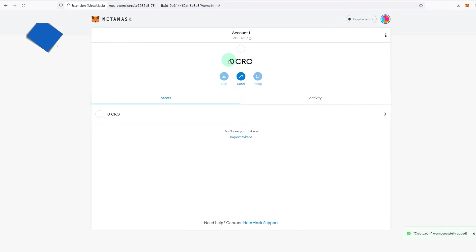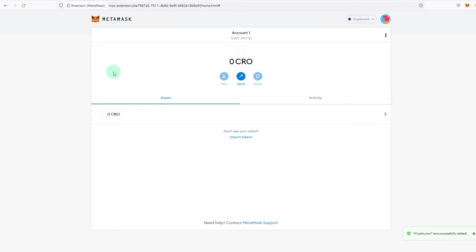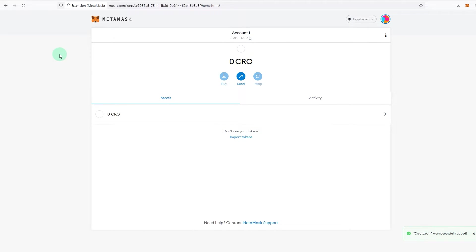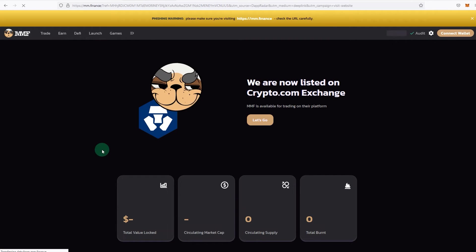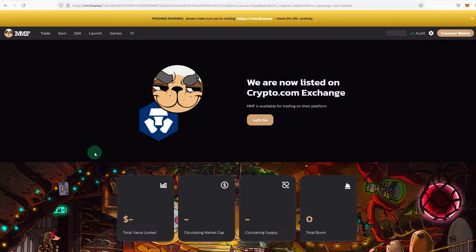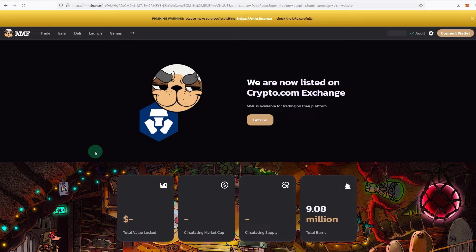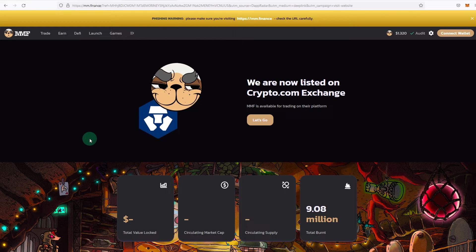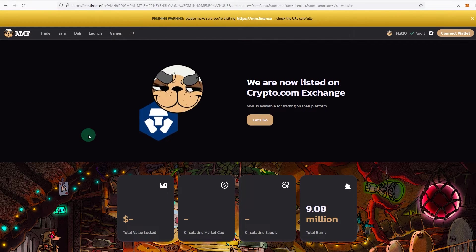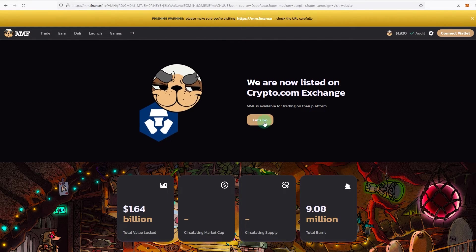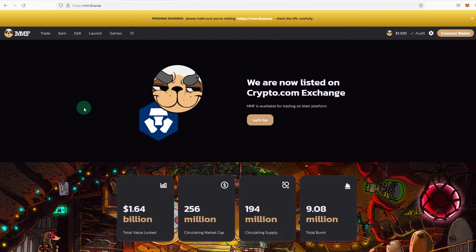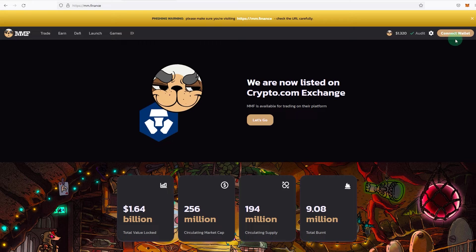And now as you can see that currency will change to CRO, and now as you can see the network is also Crypto.com, that's the name I've given to this network. And now if you go to any dapp on Chronos chain or Crypto.com chain, you'll be able to connect it. So one of the dapps that is very popular on Cronos chain is MMF. So if you go to trade, connect wallet.